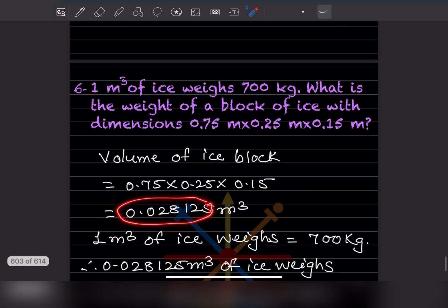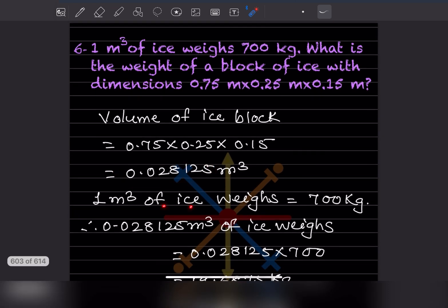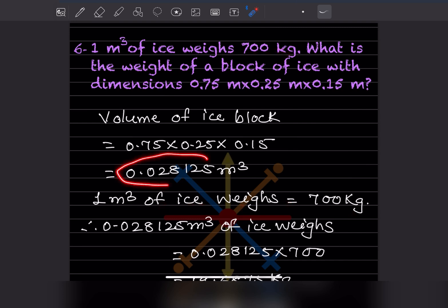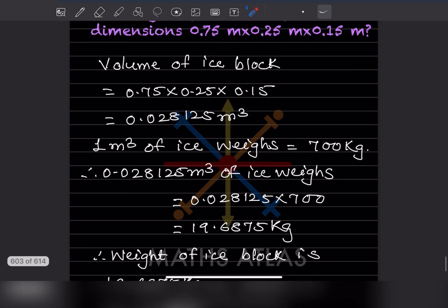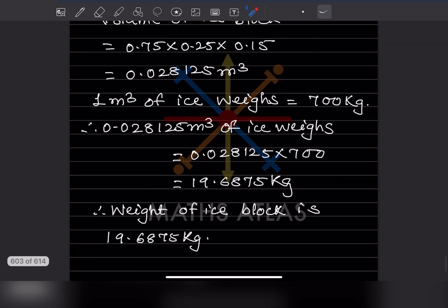One meter cube of ice weighs 700 kilogram. So for 0.028125 meter cube, the weight will be found by multiplying with this. After multiplying, you get 19.6875 kilogram. Therefore, the weight of the ice block is 19.6875 kilogram.